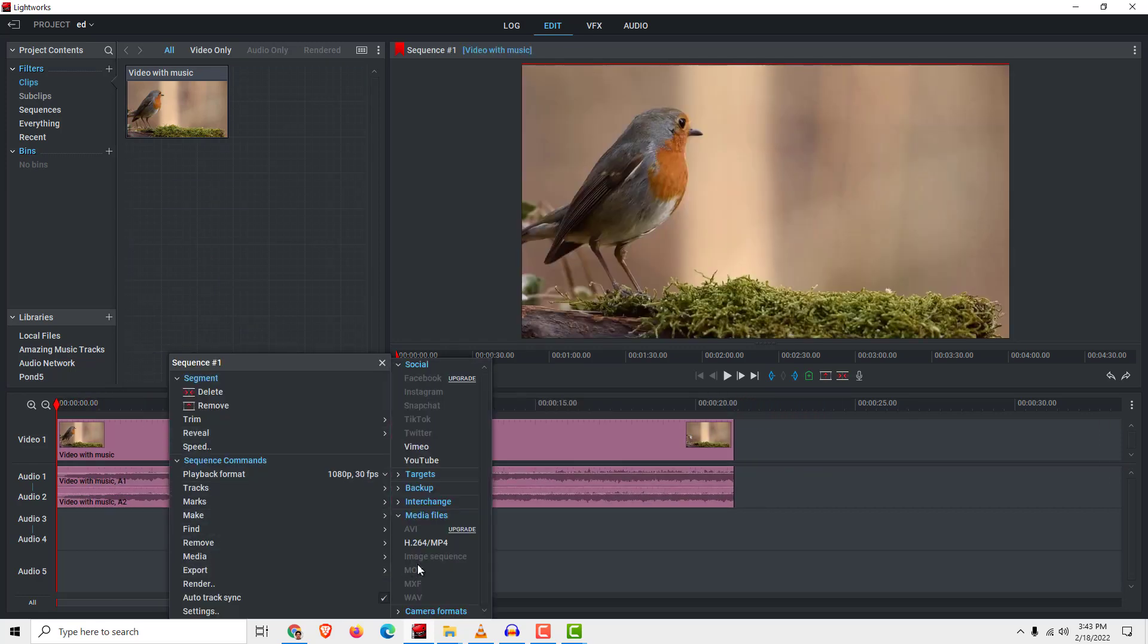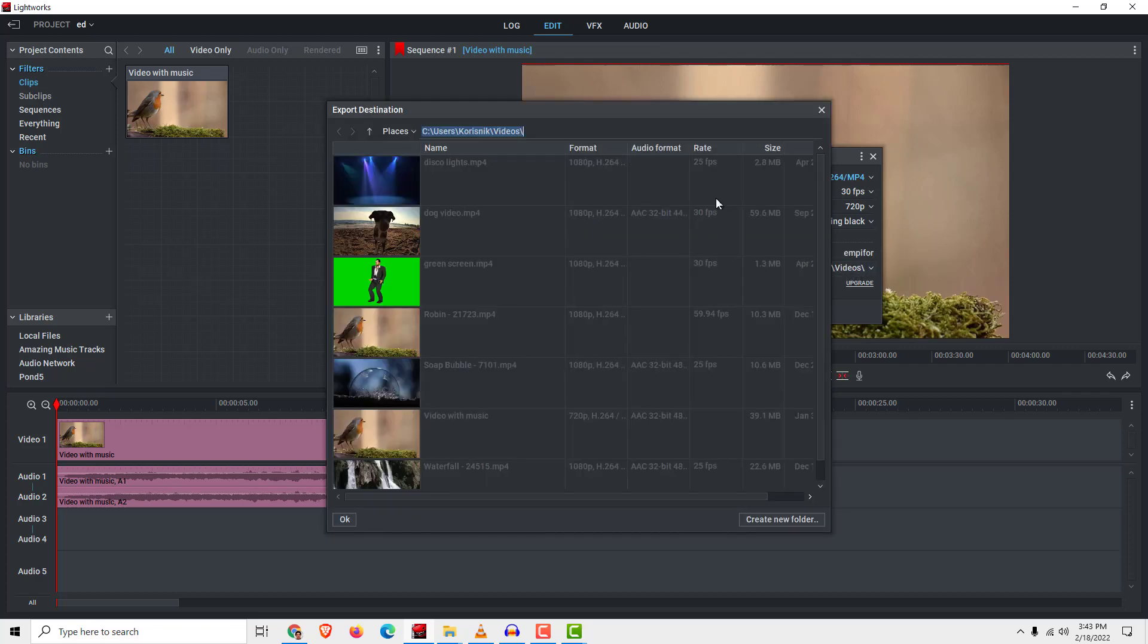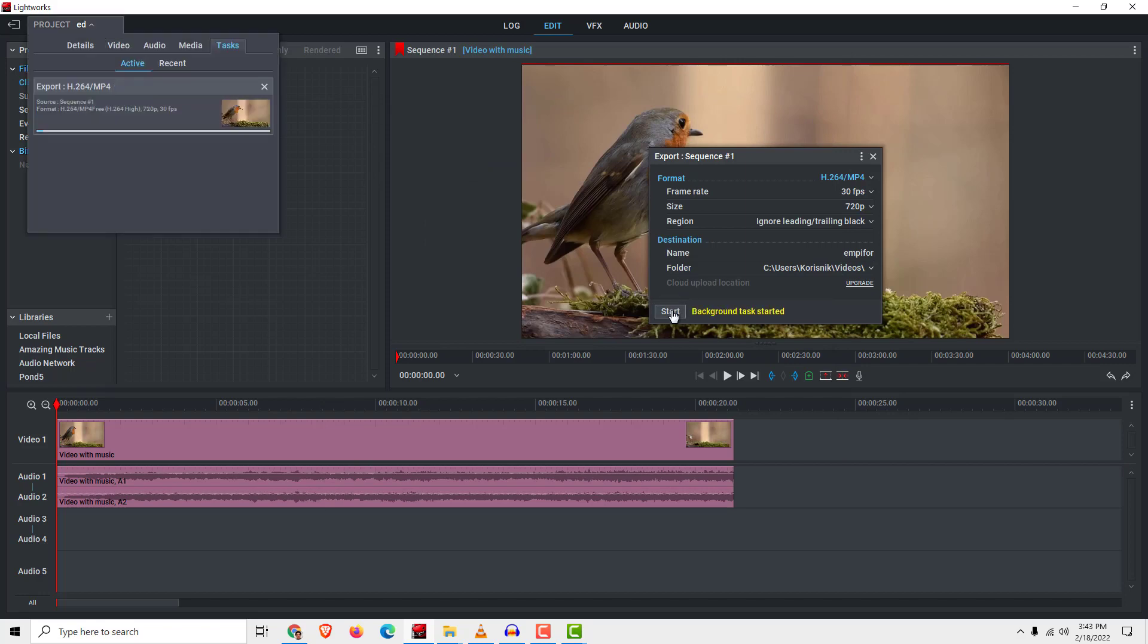Export and find mp4. You can leave the name as it is, select the folder you want to save to, and click start.